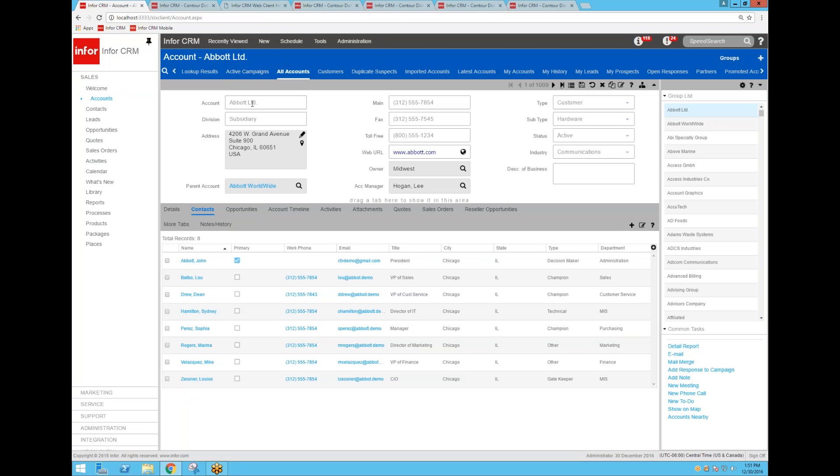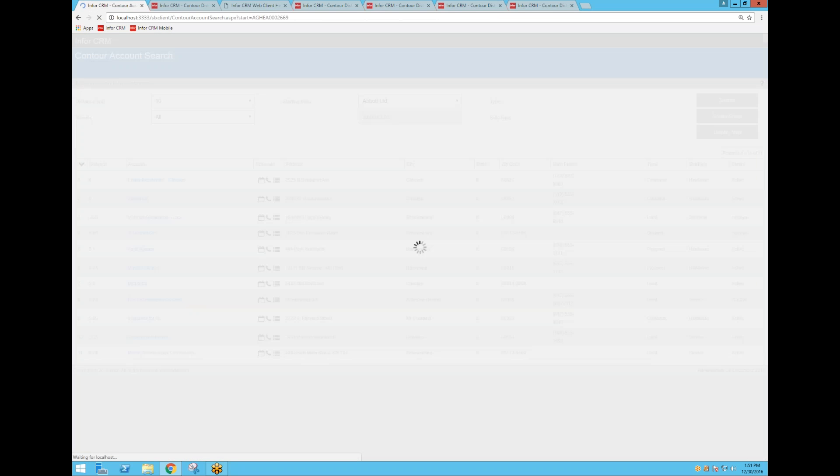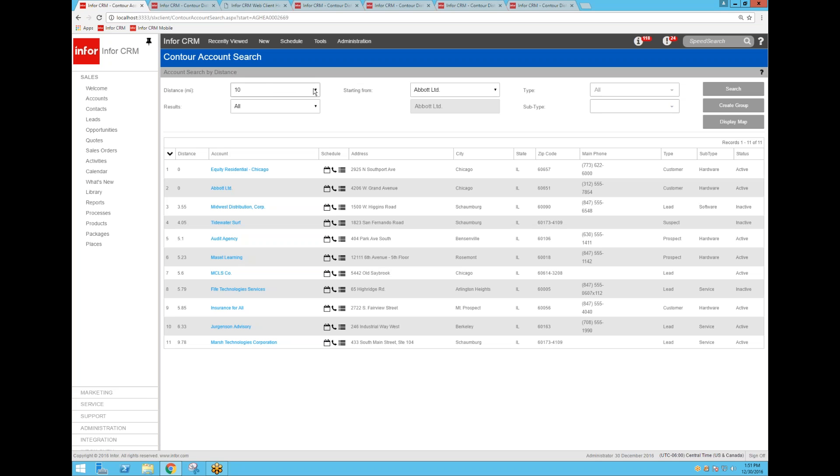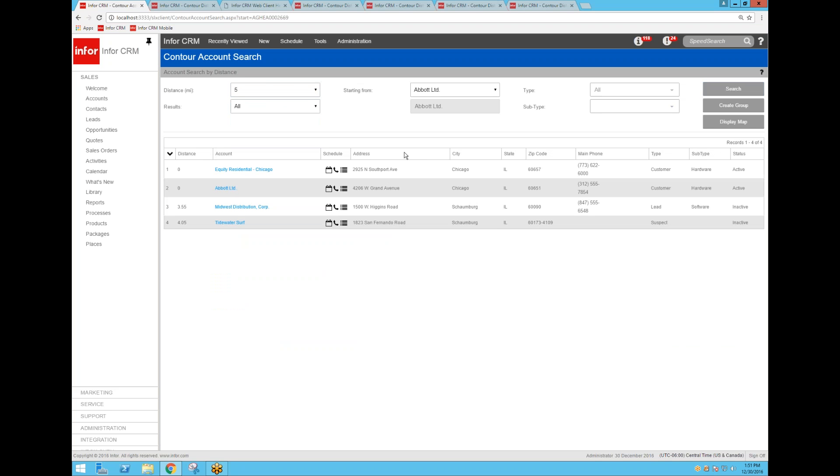So then we'll go back to Abbott Limited and click on Accounts Nearby. If I click on Accounts Nearby, a new entity comes up and it shows me all of the addresses and accounts in the system that are within, in this case, 10 miles of Abbott Limited, which is the record we started from. It shows me that there are 11 accounts within the 10-mile distance filter that I applied. If I drop it down to five and click Search again, now we're down to just four records.